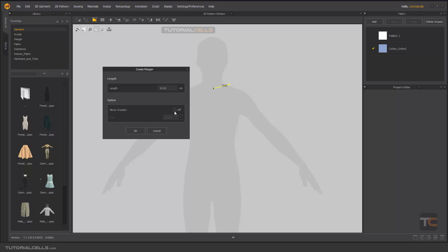You can turn it on. The default axis is local. Local is this axis - this is your first point, this is your second point. And you have created a line. The axis that is perpendicular to this line is local.